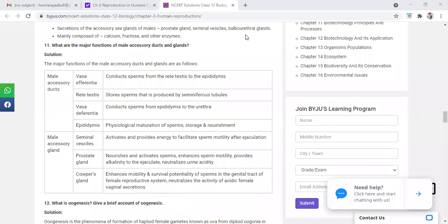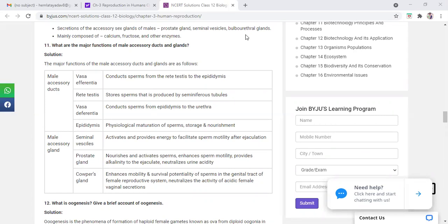Finally, the male reproductive system's work is to pass gametes into the female. Testes will produce the gametes, but the work of passing gametes into the female tract is done by accessory ducts. So accessory ducts will be a conductor, they will conduct the sperm.